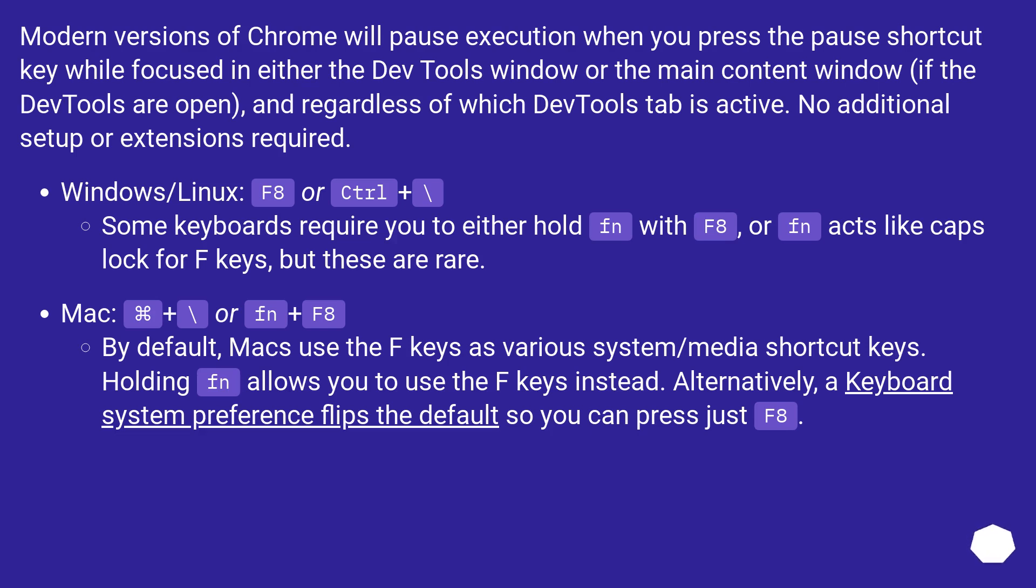Mac: Command plus Backslash or Fn plus F8. By default, Macs use the F keys as various system/media shortcut keys. Holding Fn allows you to use the F keys instead. Alternatively, a keyboard system preference flips the default so you can press just F8.